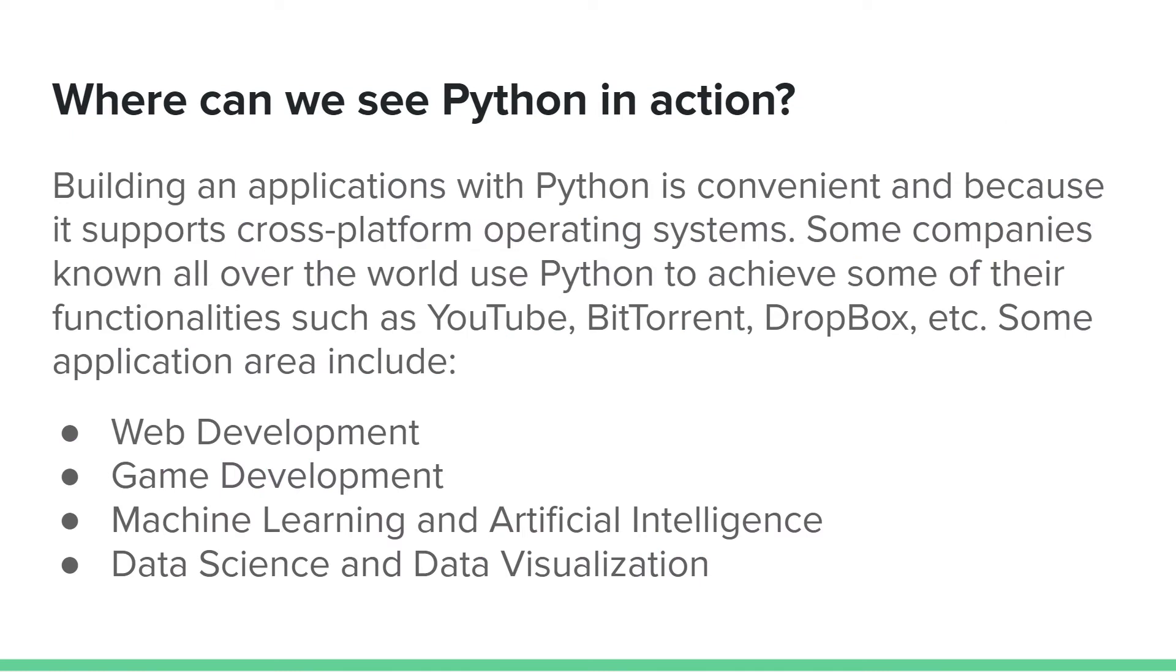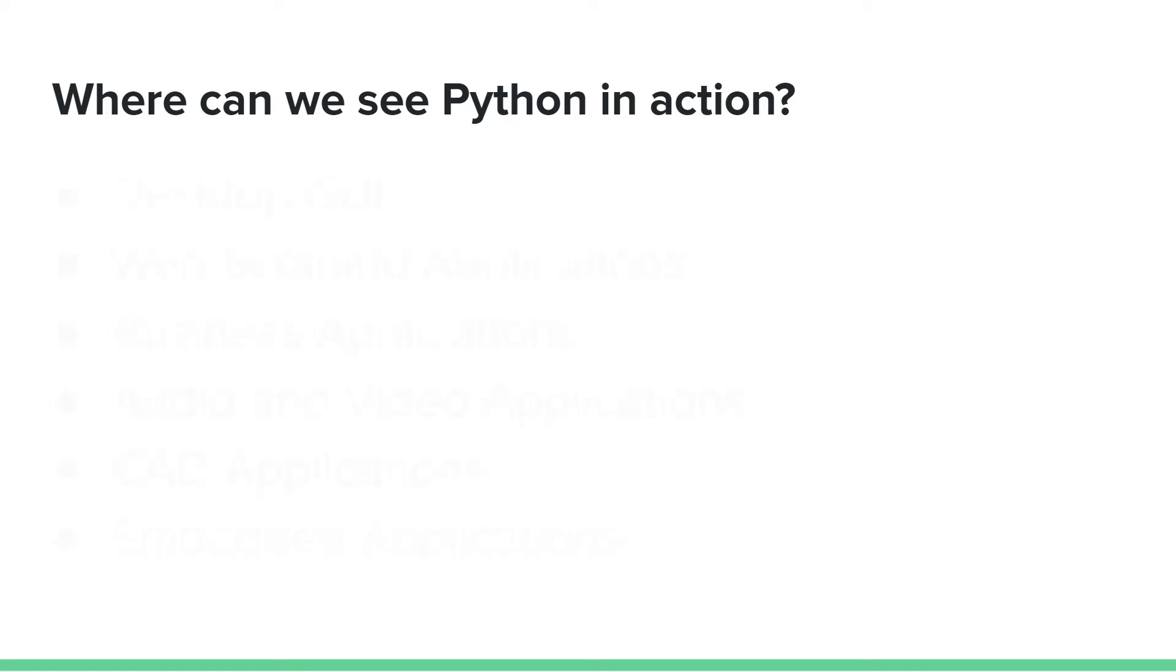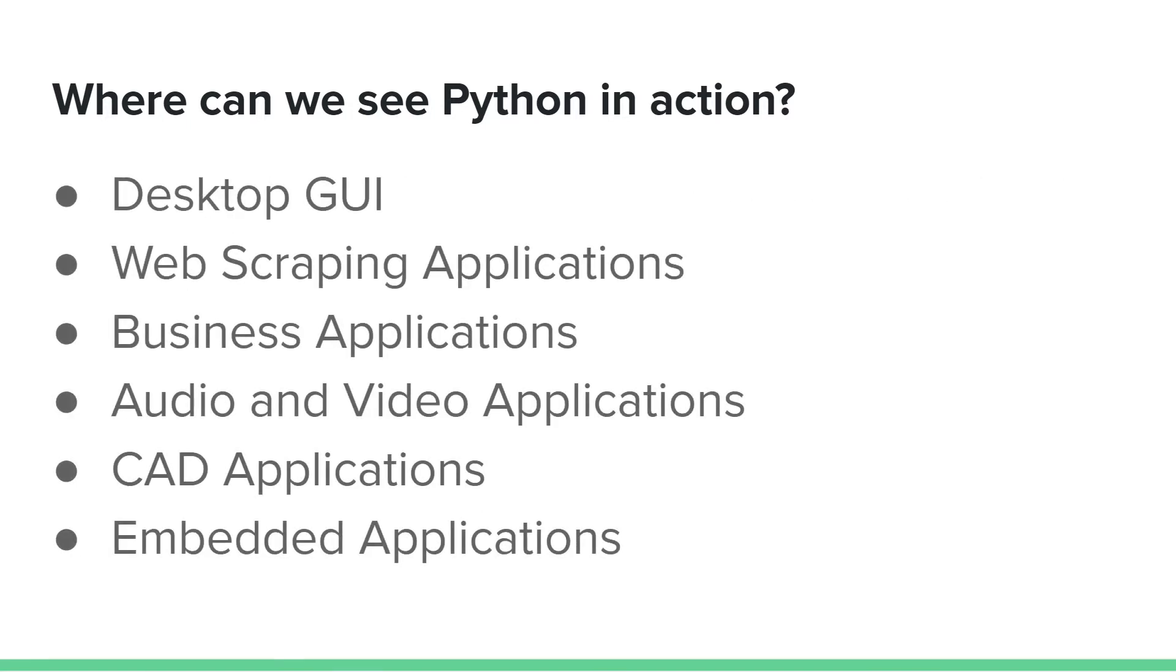Now, where can we see Python in action? In web development, game development, machine learning, artificial intelligence, data science, visualization, and lots more.